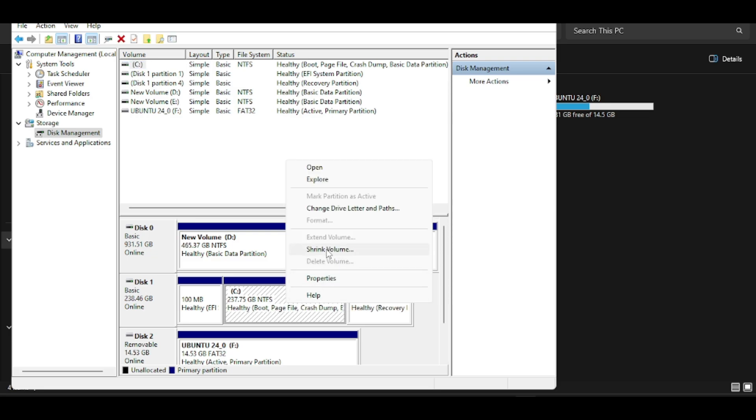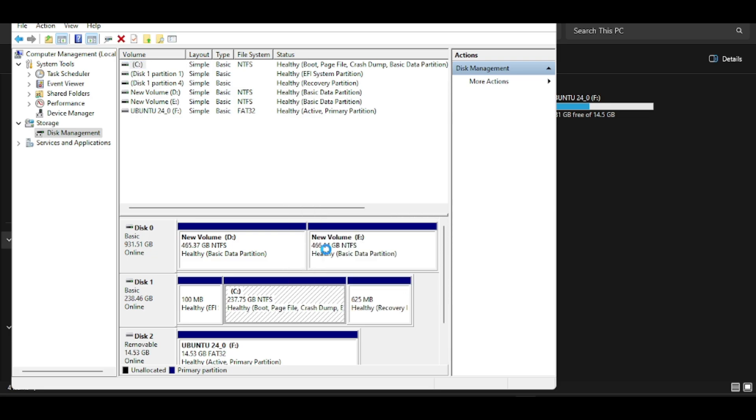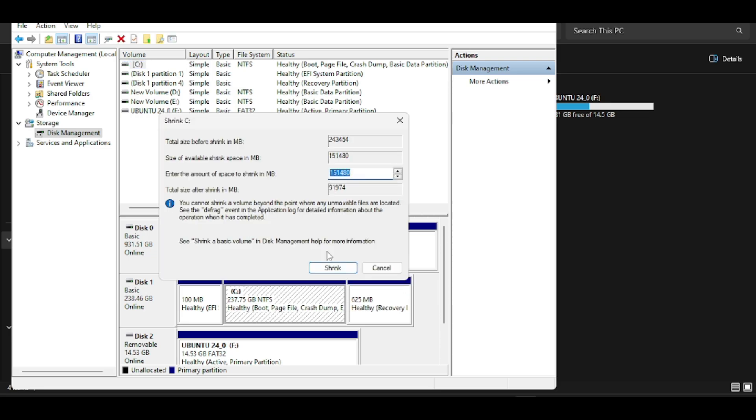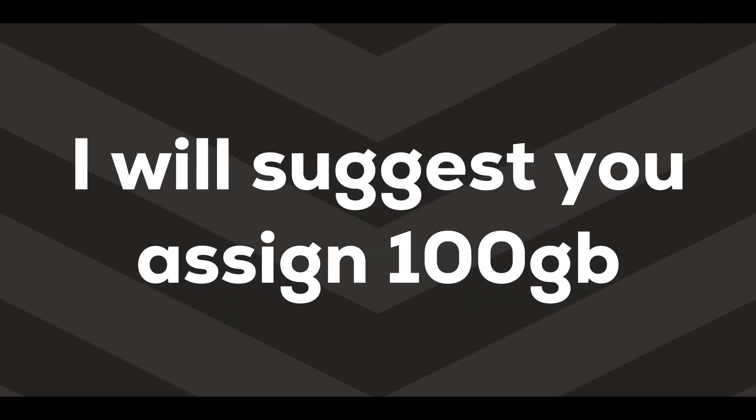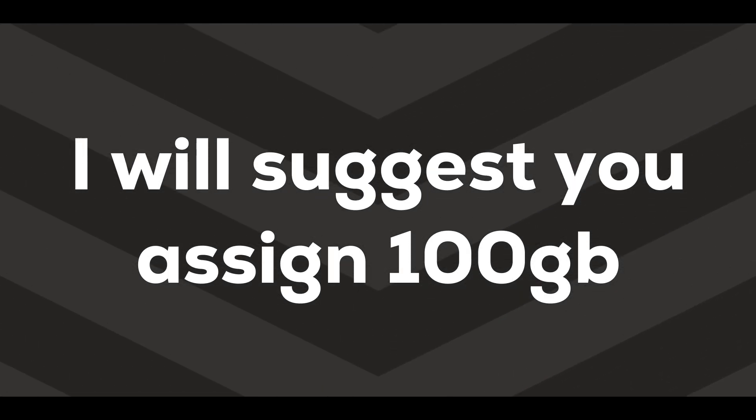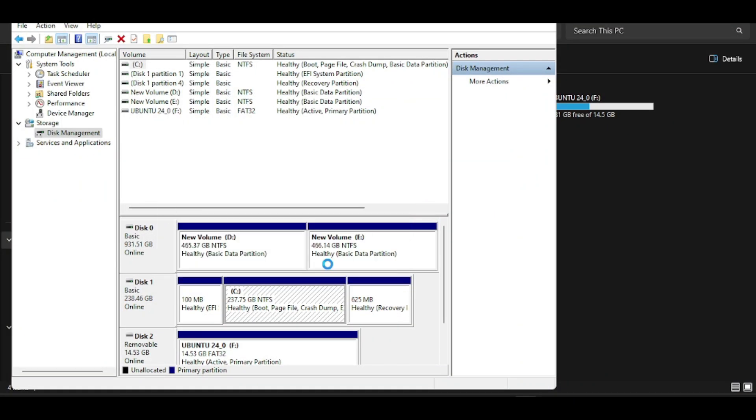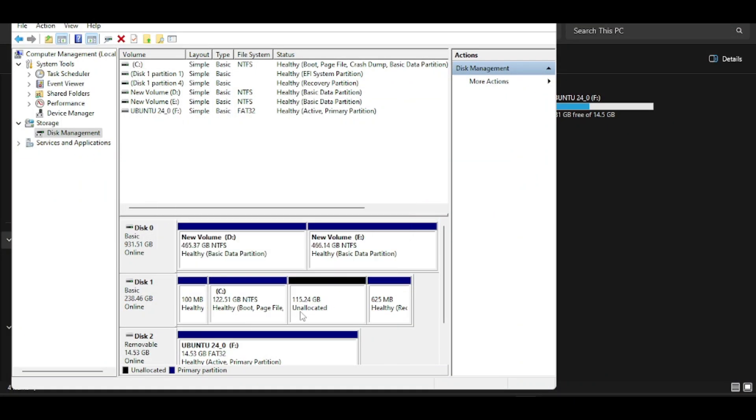Right click and select shrink volume. Now allocate the desired space in MB. Try to give it at least 60GB of space, but I would recommend that you try to assign 100GB if possible. Then click on shrink and the space will be created which is an unallocated free memory space.